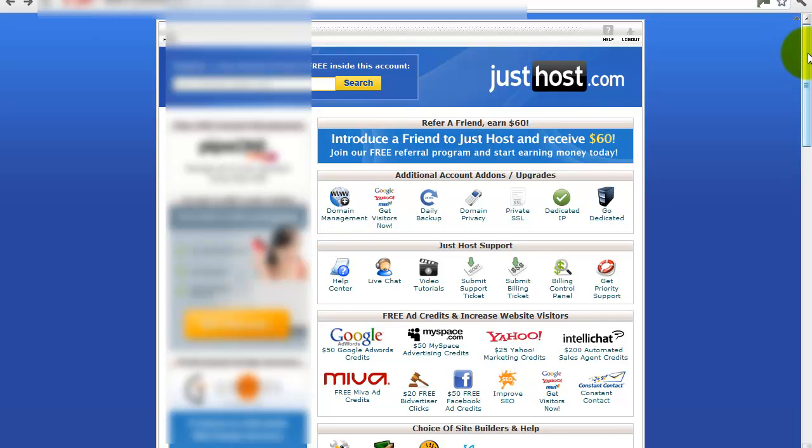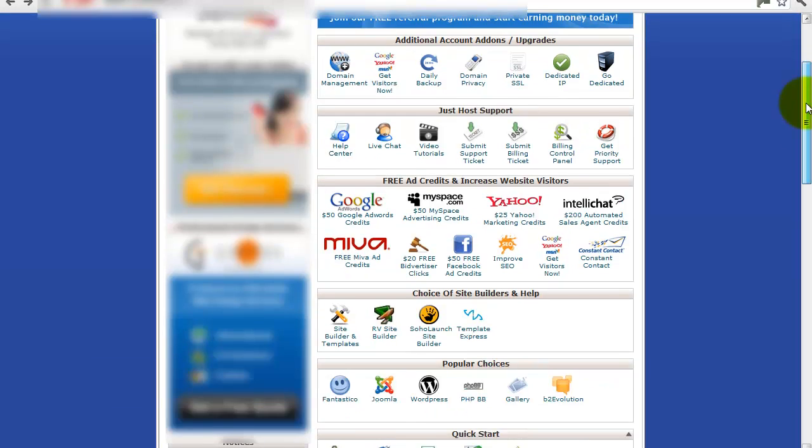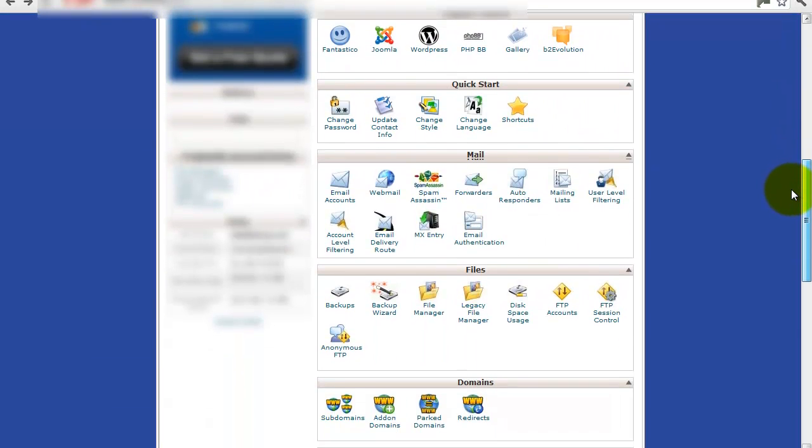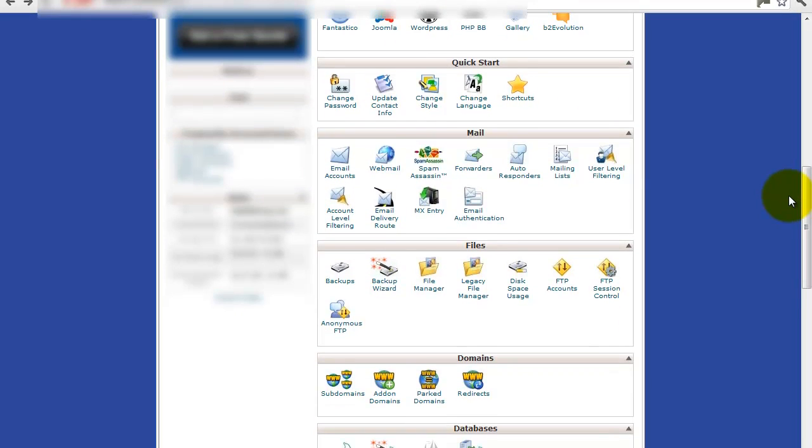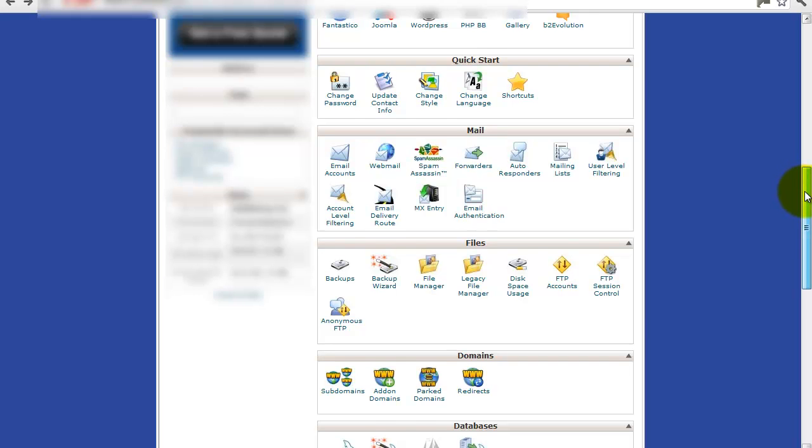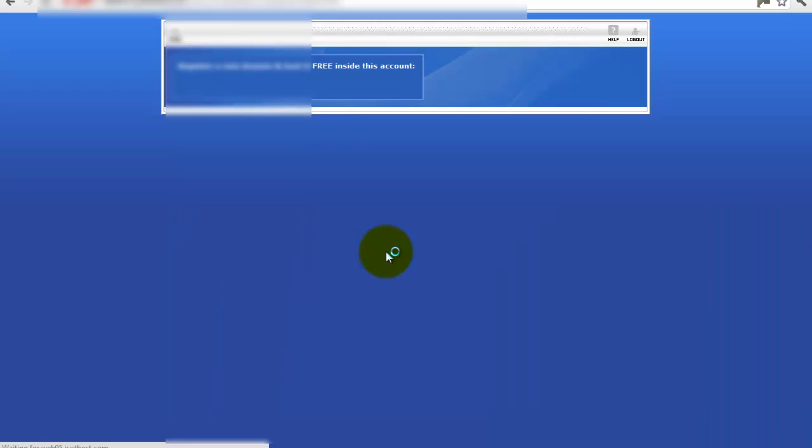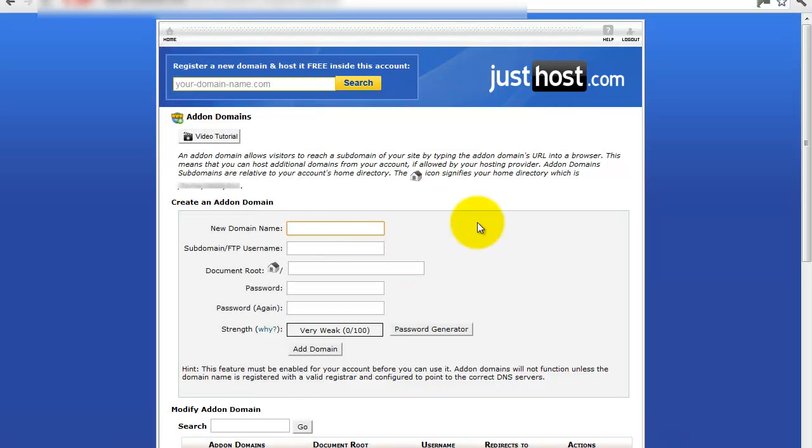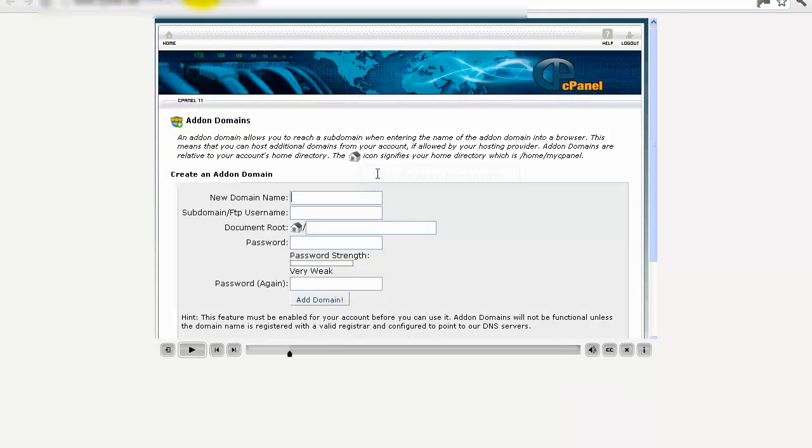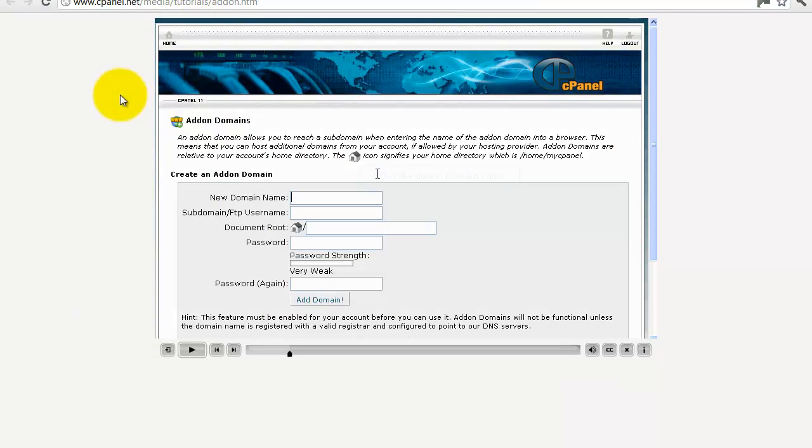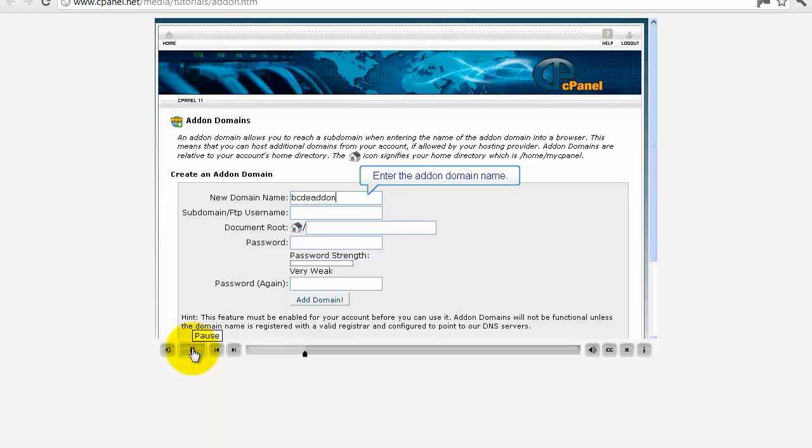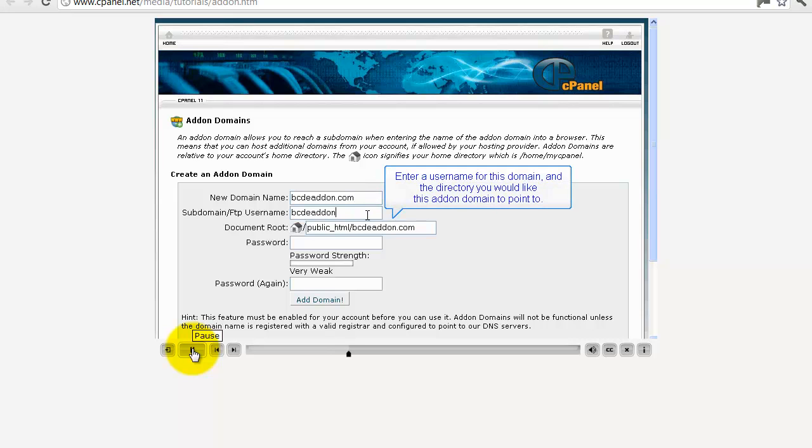If you go with justhost or hostgator that allows you to have unlimited domains, then you can just keep adding domain names without having to get hosting all the time. You just have the one host and you can host lots of domain names. Basically, I want to add on this domain, so I click on add-on here, and it will take me through to create an add-on domain. Now justhost has lots of video tutorials, and it will take you through what you need to do.